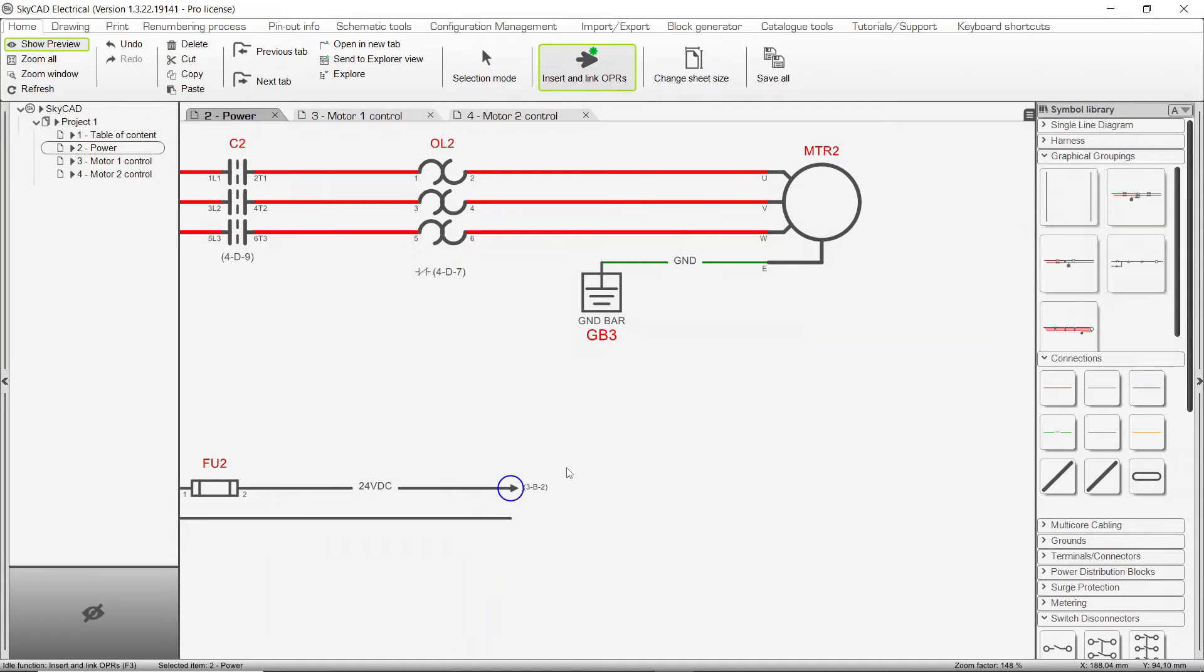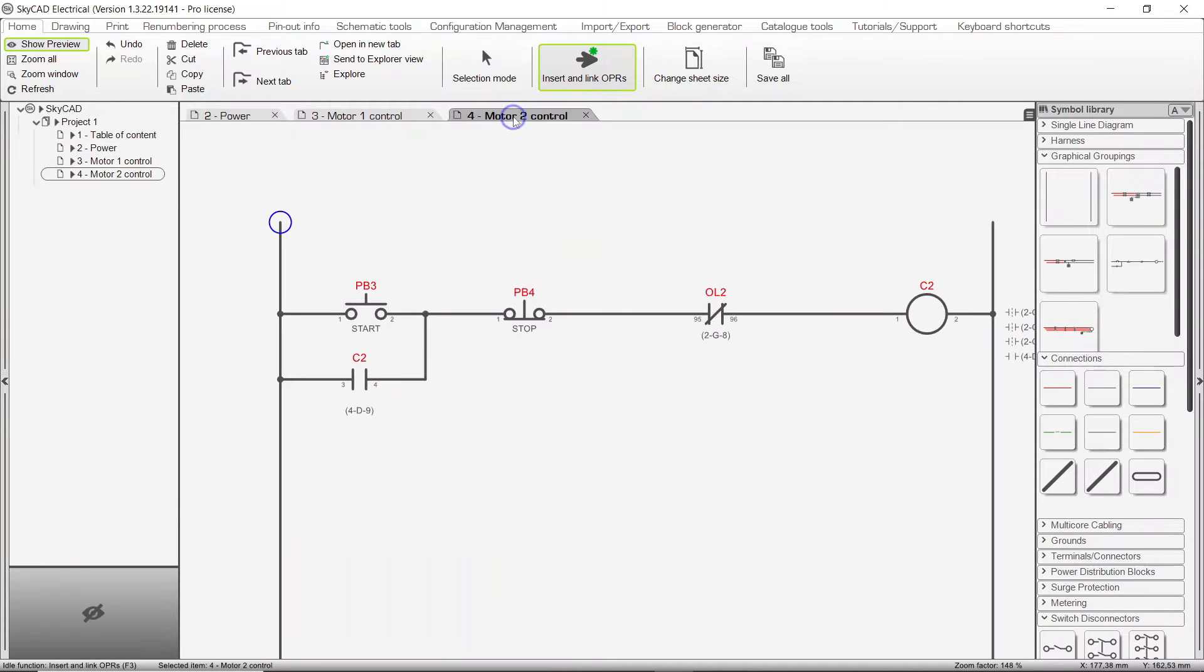Let's link this same connection to the connection on Sheet 4. Click once, go to the connection on the other sheet, and click again.